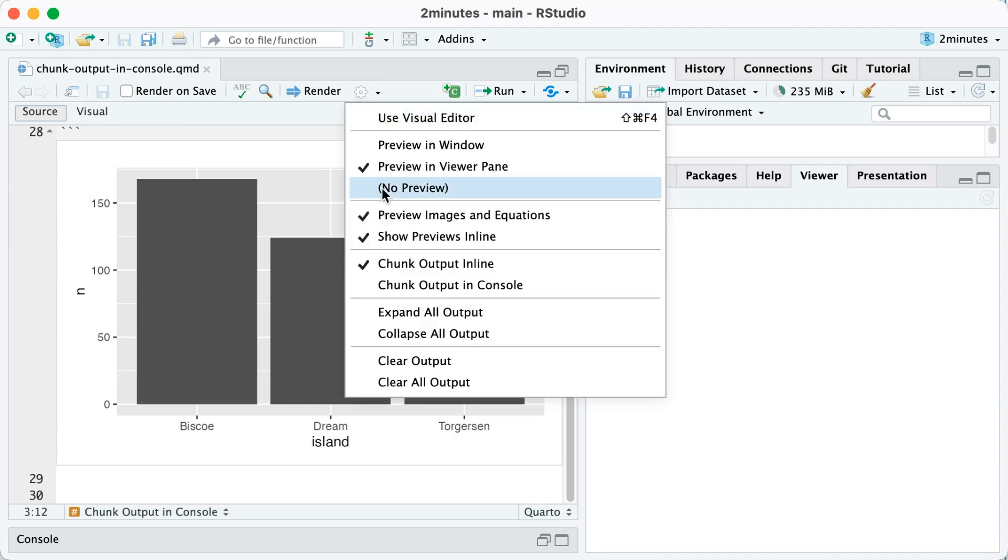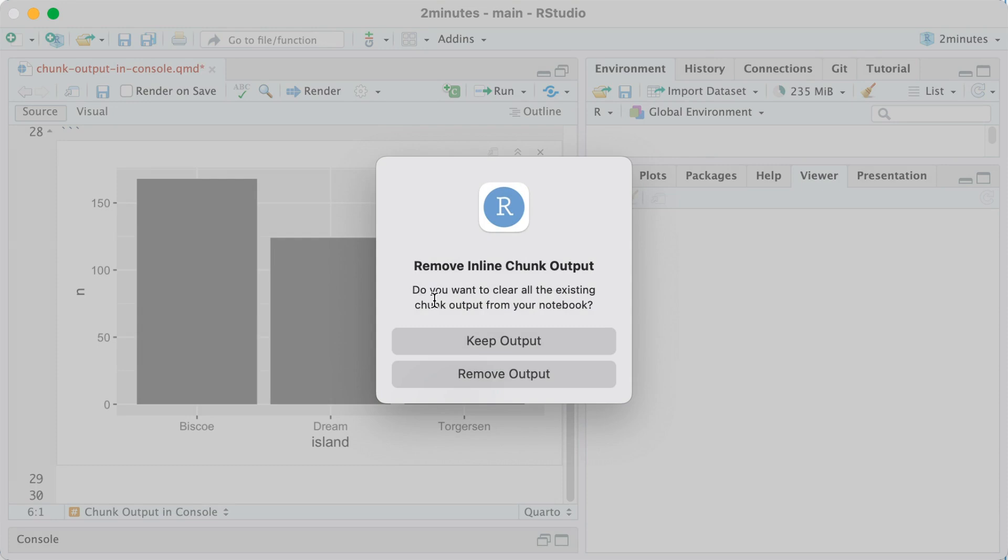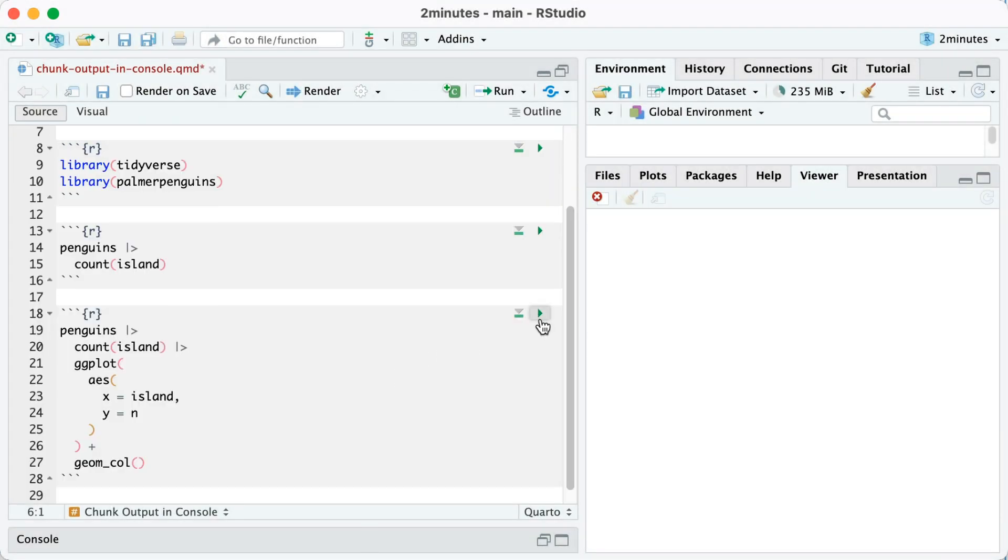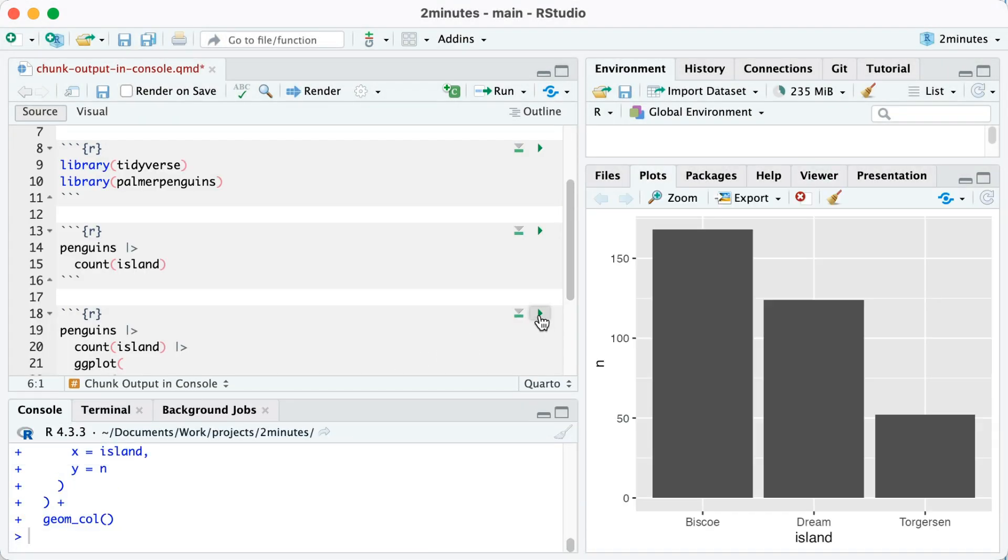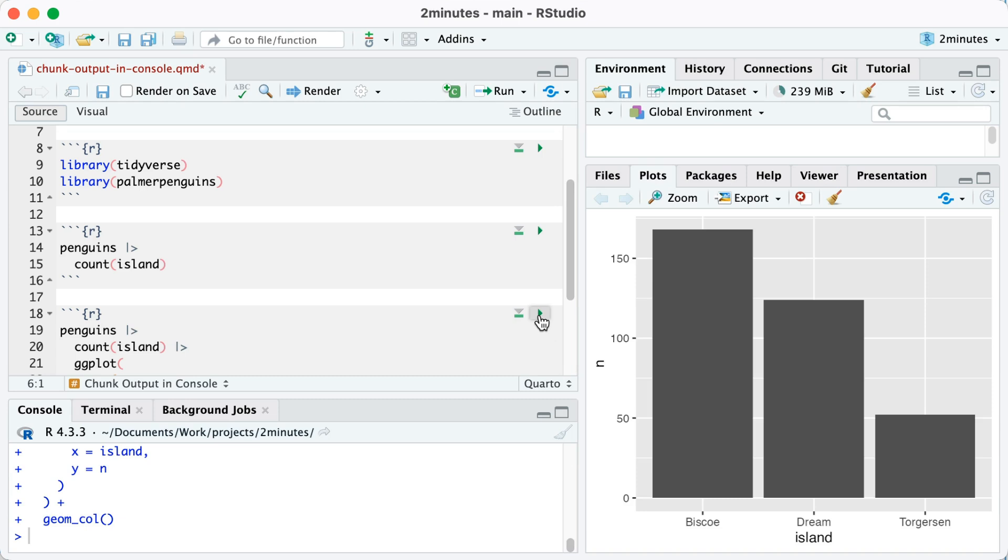But if I switch this to code chunk output in console, I'll go ahead and remove that output, and now when I run this it will show up in my viewer pane. And I find that a lot easier to be able to see my previews there and have my code on the left side.